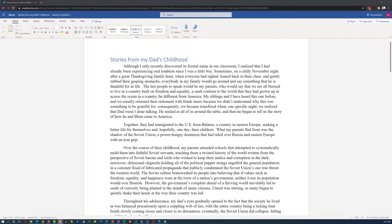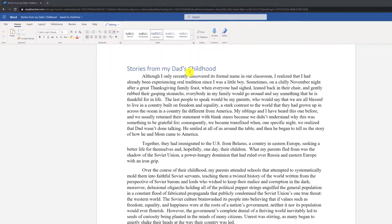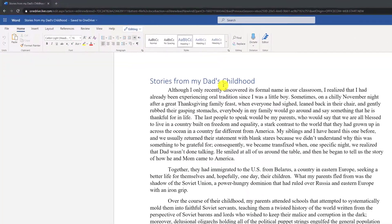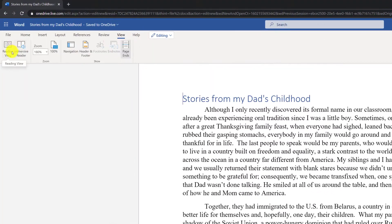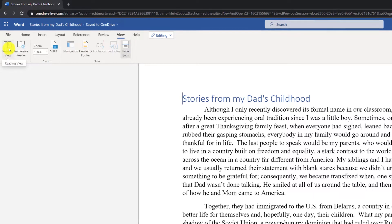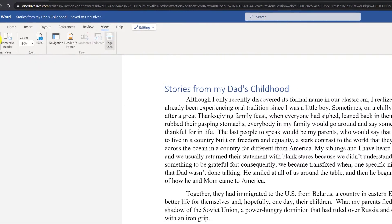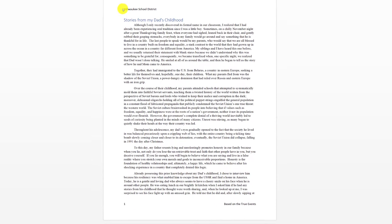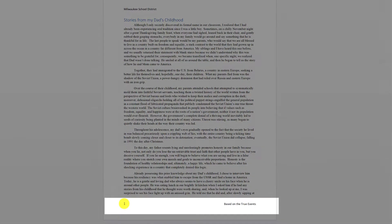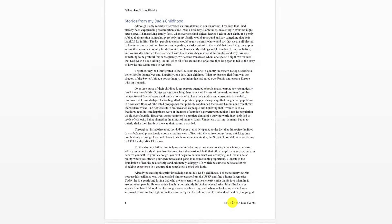By default, Microsoft Word Online doesn't show header and footer information. To view them, you need to switch to a different mode. One of the modes that displays the header and footer information is the reading view mode. When you switch into the reading view mode, you see header information on the top, and footer information, which consists of the page number and some other information we put into the footer.